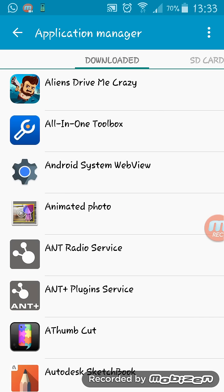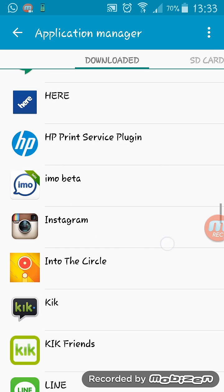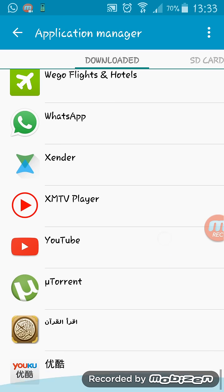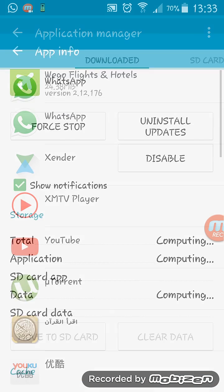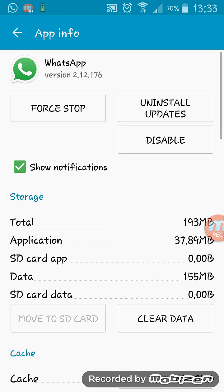After that, scroll down again to WhatsApp and click on it. You can see here the option 'Show Notifications' — uncheck that box.